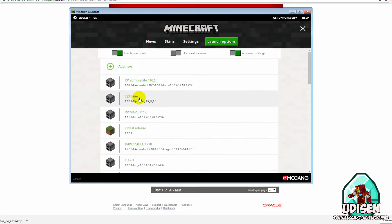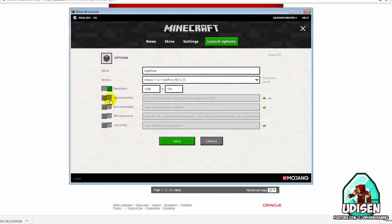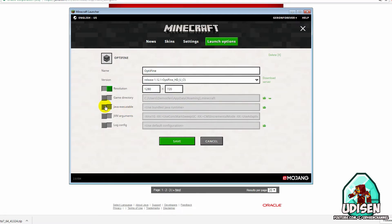Another option: go choose any profile, and here deactivate these options. Because by default, your Minecraft tries to use the correct version of Java.